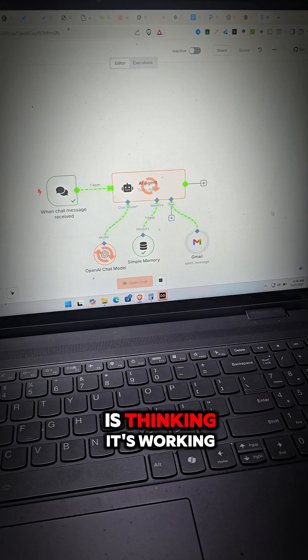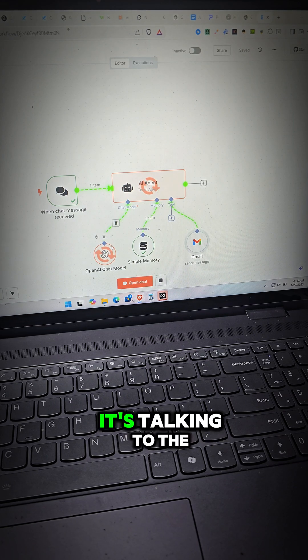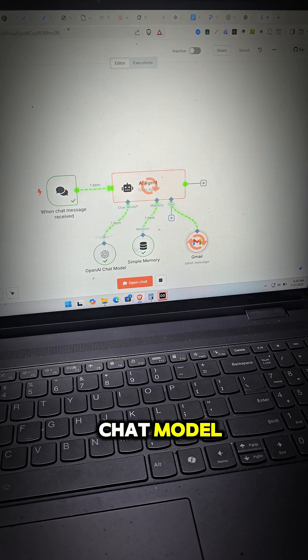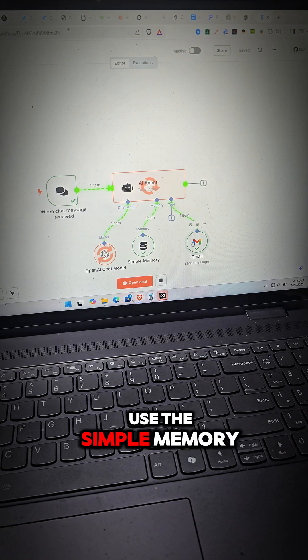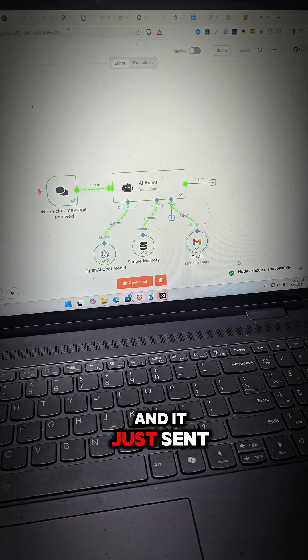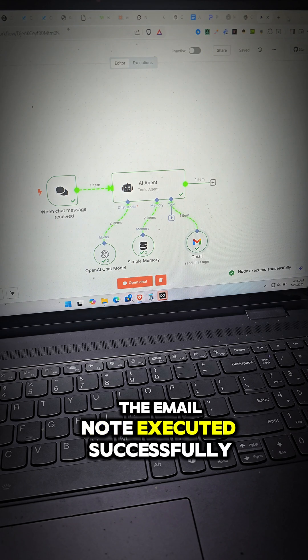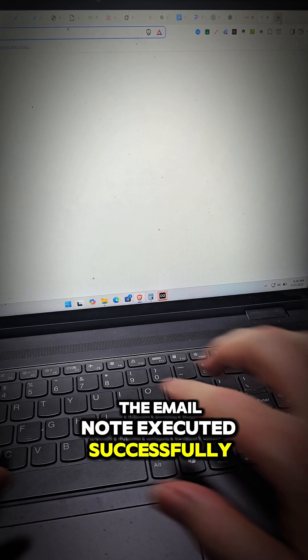Now the AI agent is thinking, it's working. It's talking to the chat model, using the simple memory and it just sent the email. Node executed successfully.